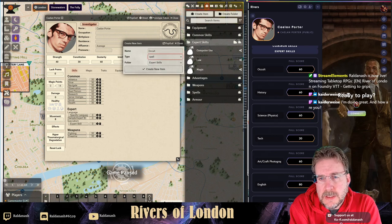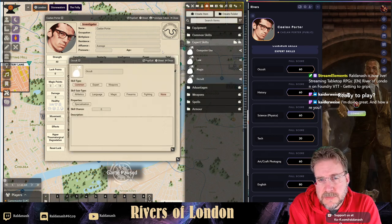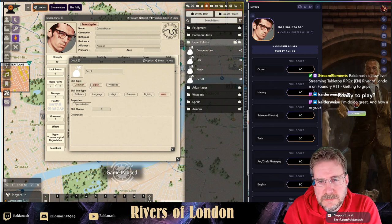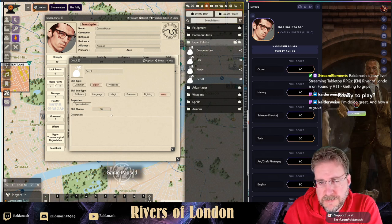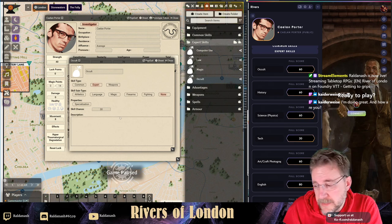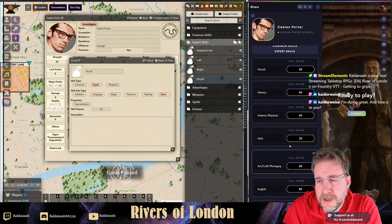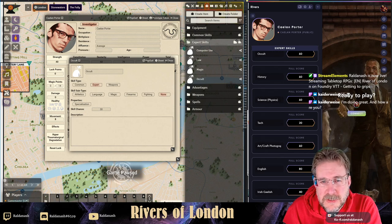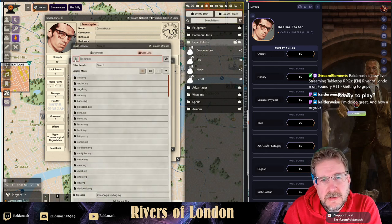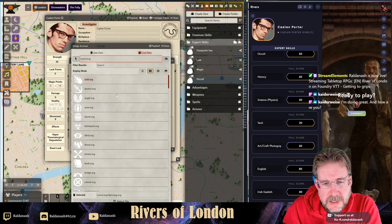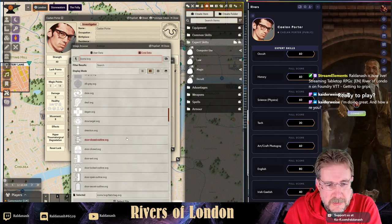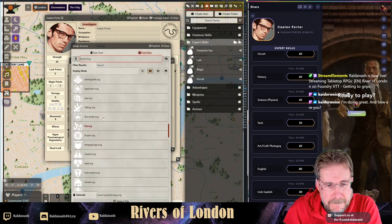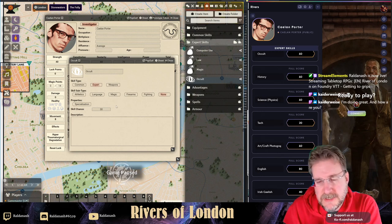For Occult: click here, select Skill type as Expert Skill. You need to click the Expert toggle up here. You can set the skill chance - at the beginning it's 30. You can also go into here and select an icon. Foundry comes with a few built-in SVG icons - searching for Occult, something with a demon perhaps - that looks quite cool. You can adjust these or find a nice token set.